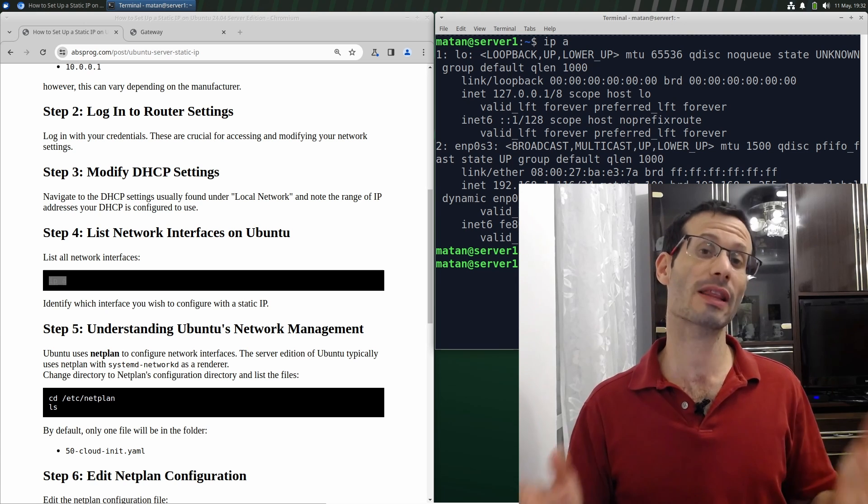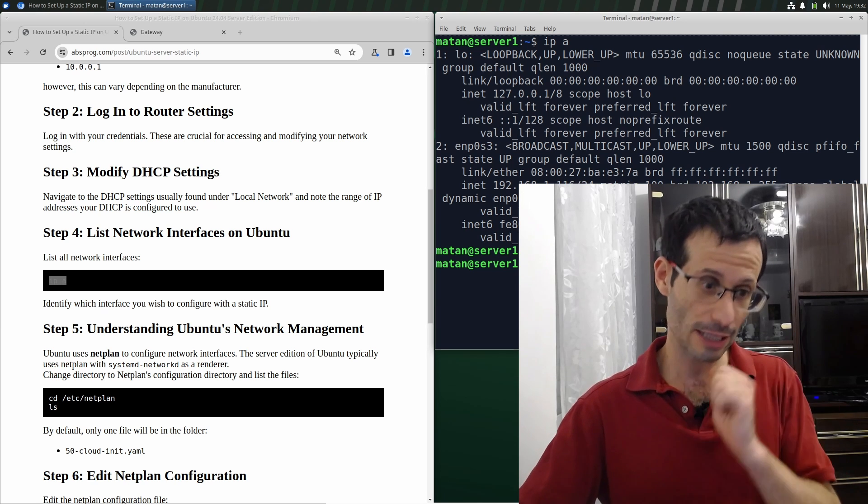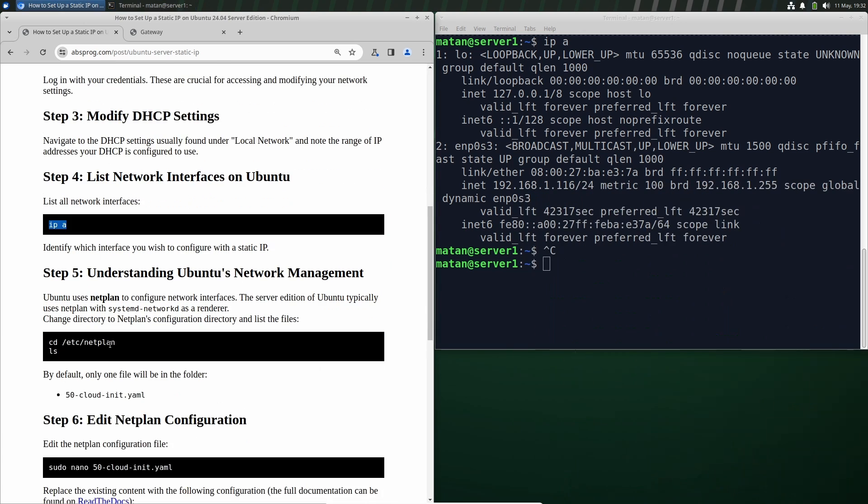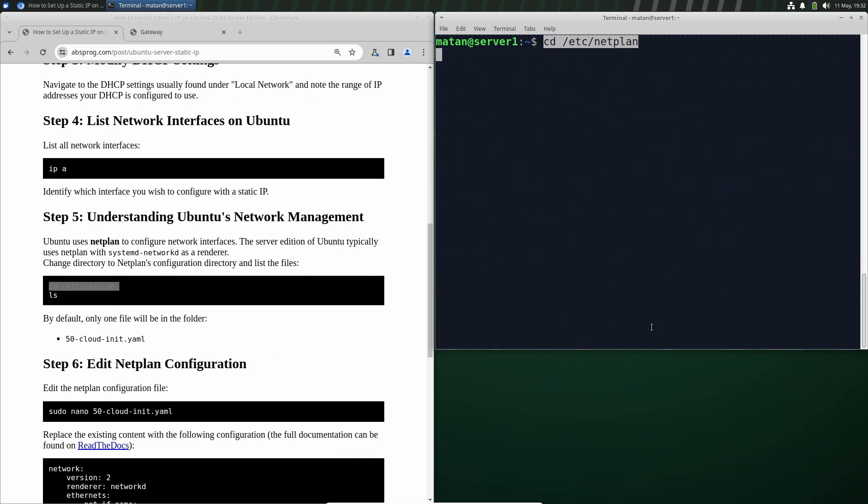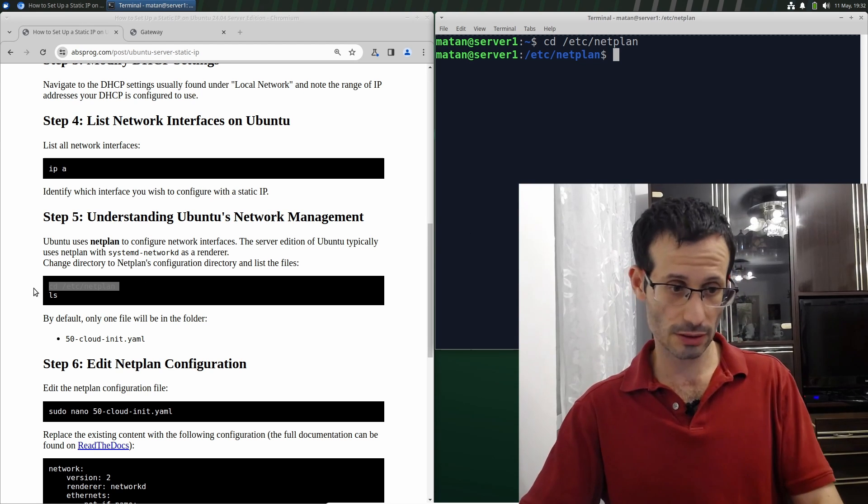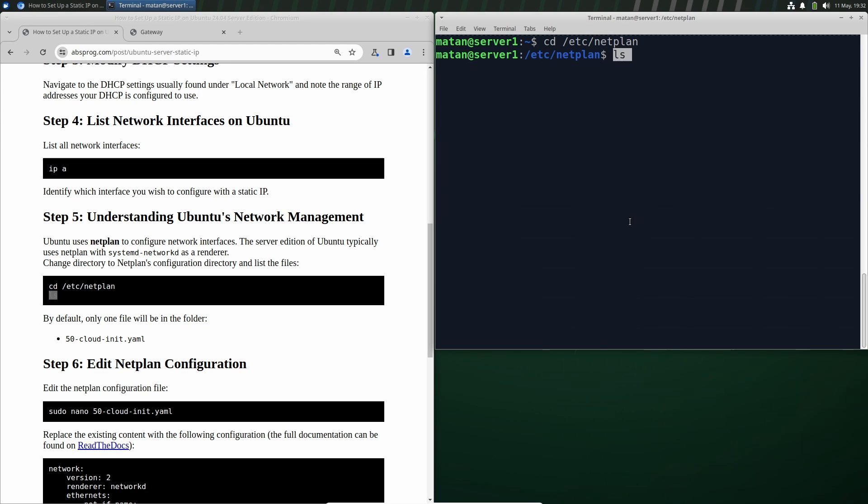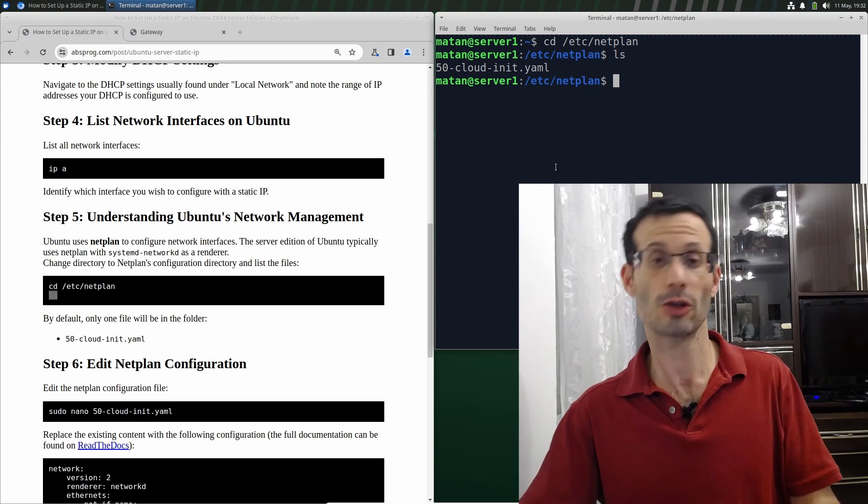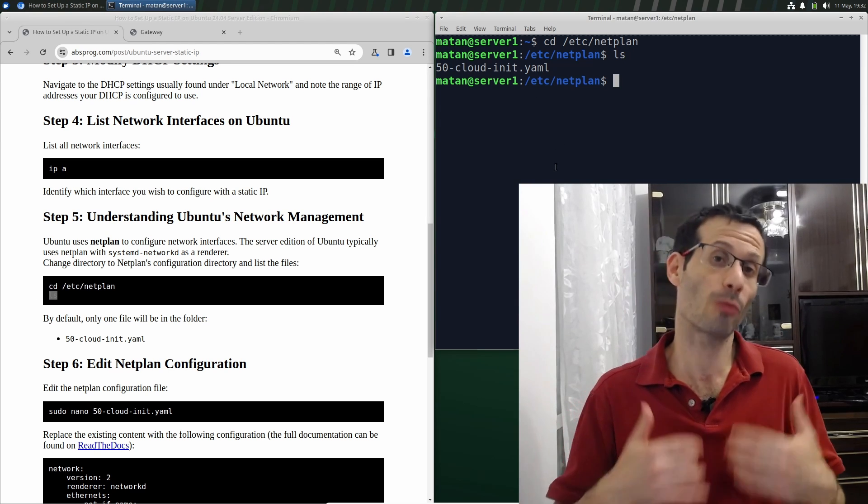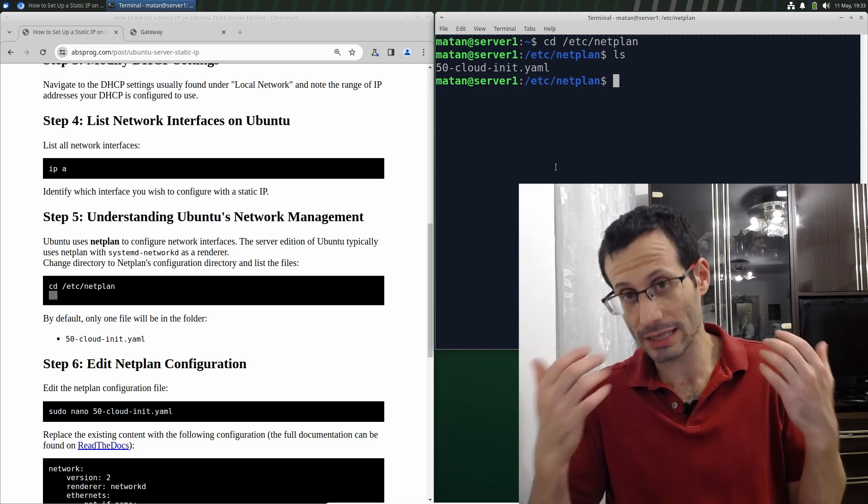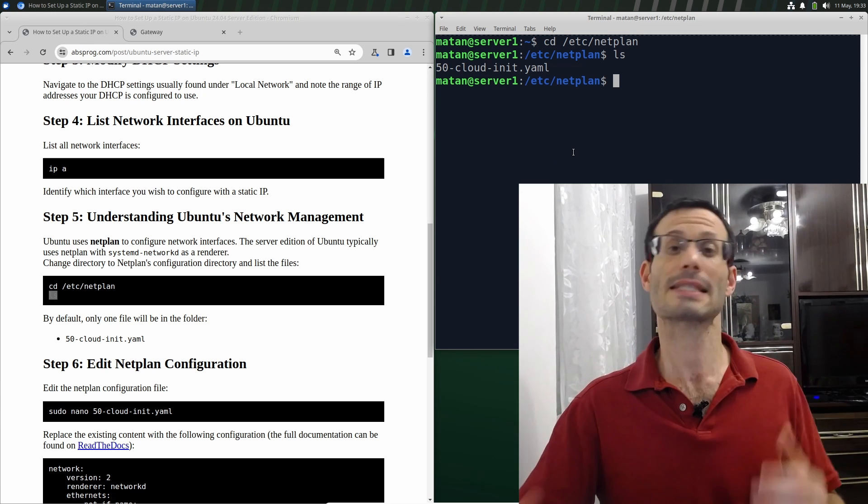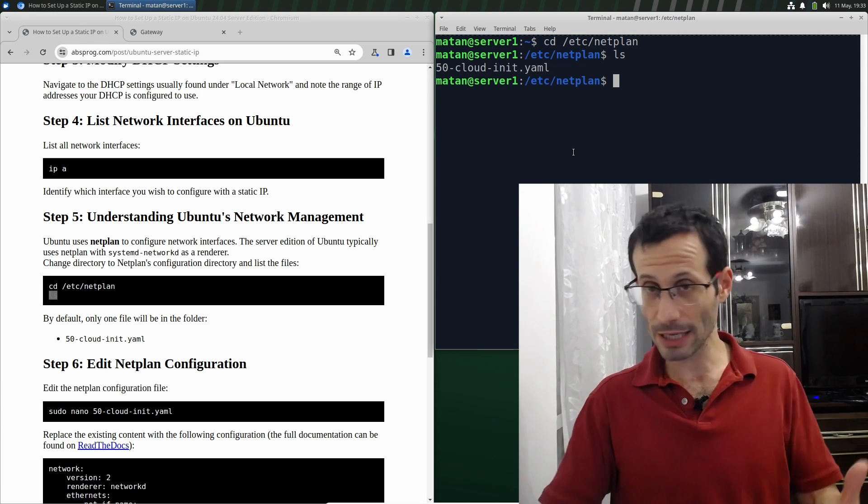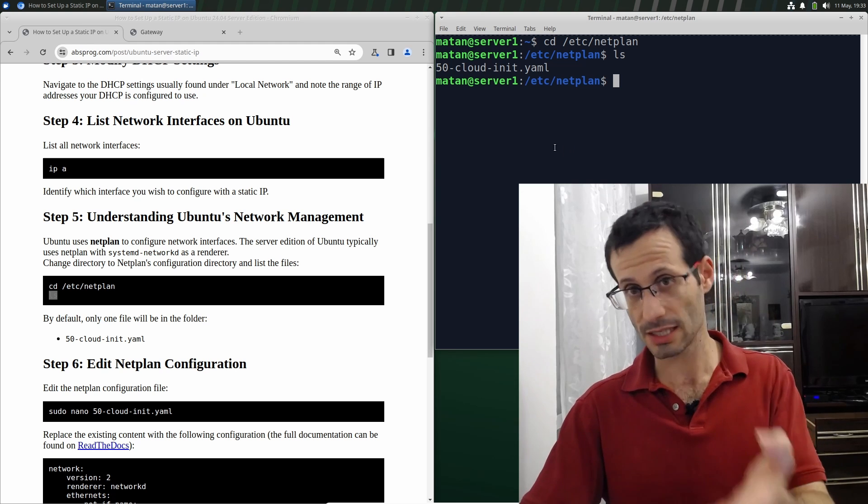Next, we'll configure the server's networks using Netplan. If we list the files in this folder, we can see that we only have one of them. In your case, you might have more than one, or it might have a different name, but this is the default. Let's edit the Netplan configuration by editing this file.